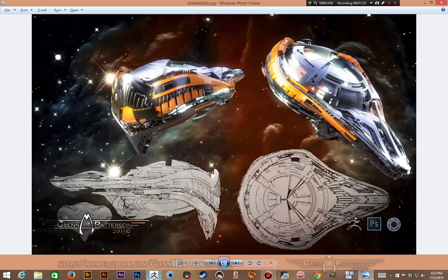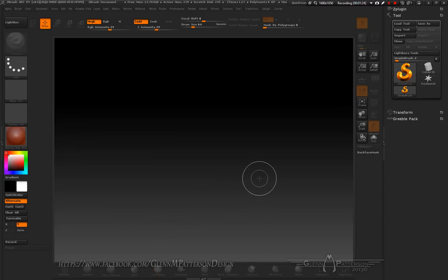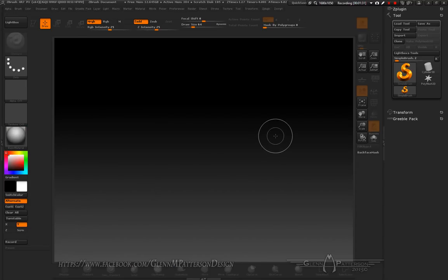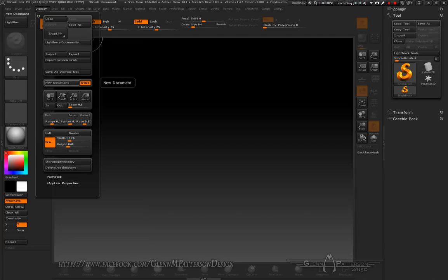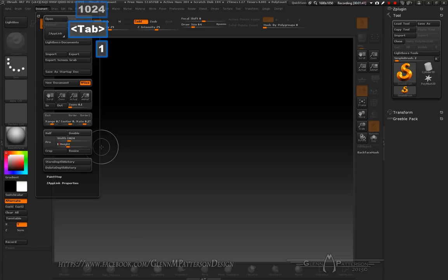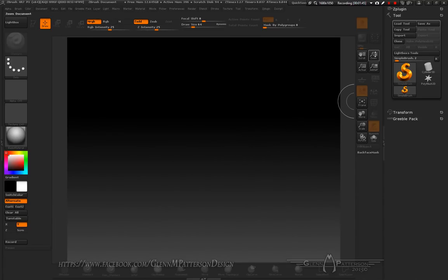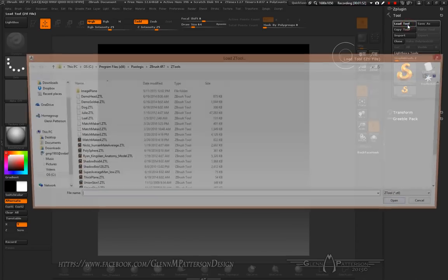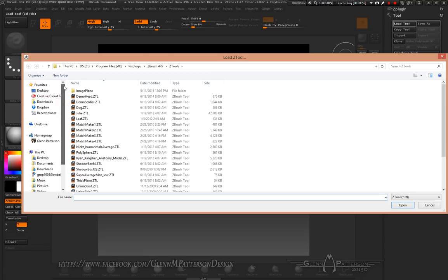Here we are in ZBrush. Go ahead and switch over to just the basic material, go up to Document, and we're going to change the size. We're going to make a 1K texture, so let's change it to 1024 by 1024, then resize and zoom out so we can see the whole canvas. Now go ahead and load up the greeble elements.